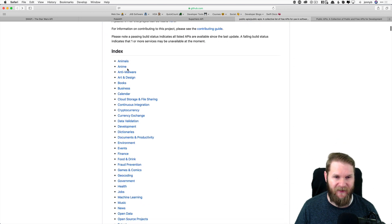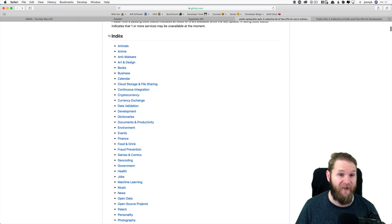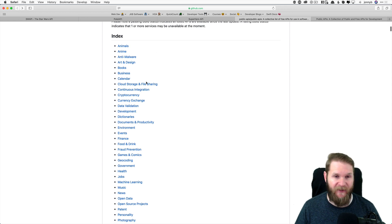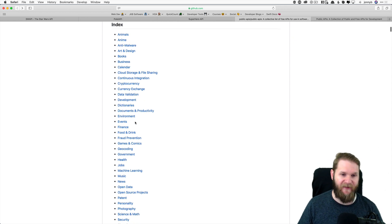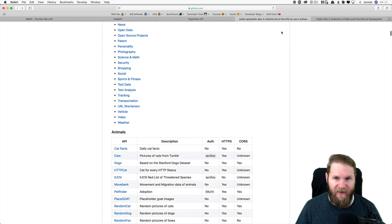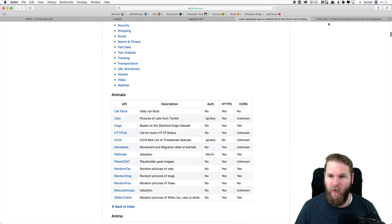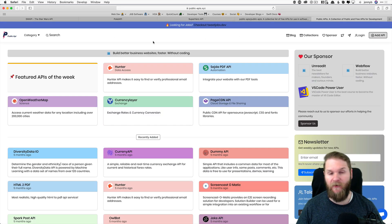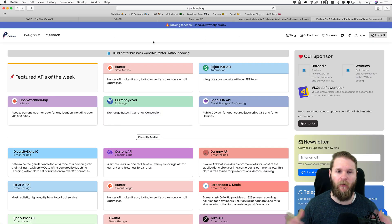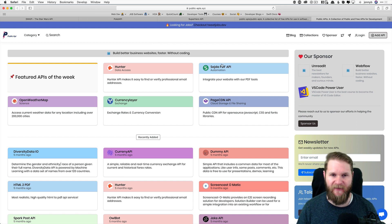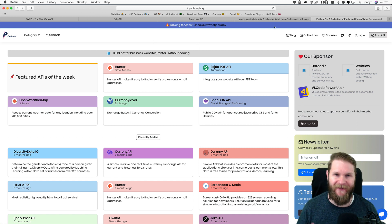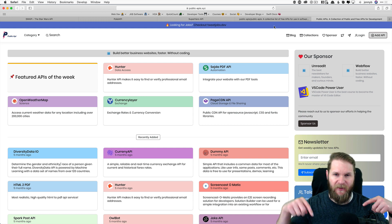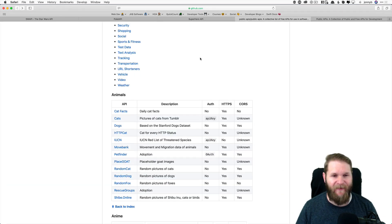But this just has a ton of APIs listed here. You have an index. You can see all of the different categories: animals, anime, books, business, just a ton. And then one more that I want to show was another kind of repo collection of public APIs that someone has put together. And I'll have links for all of these in the description. So check those out.